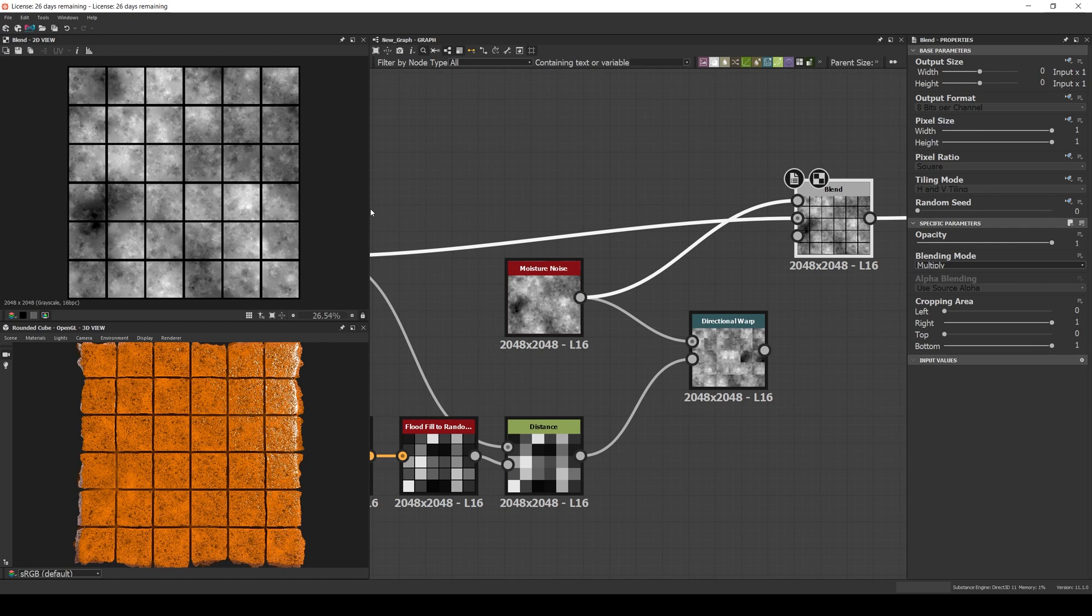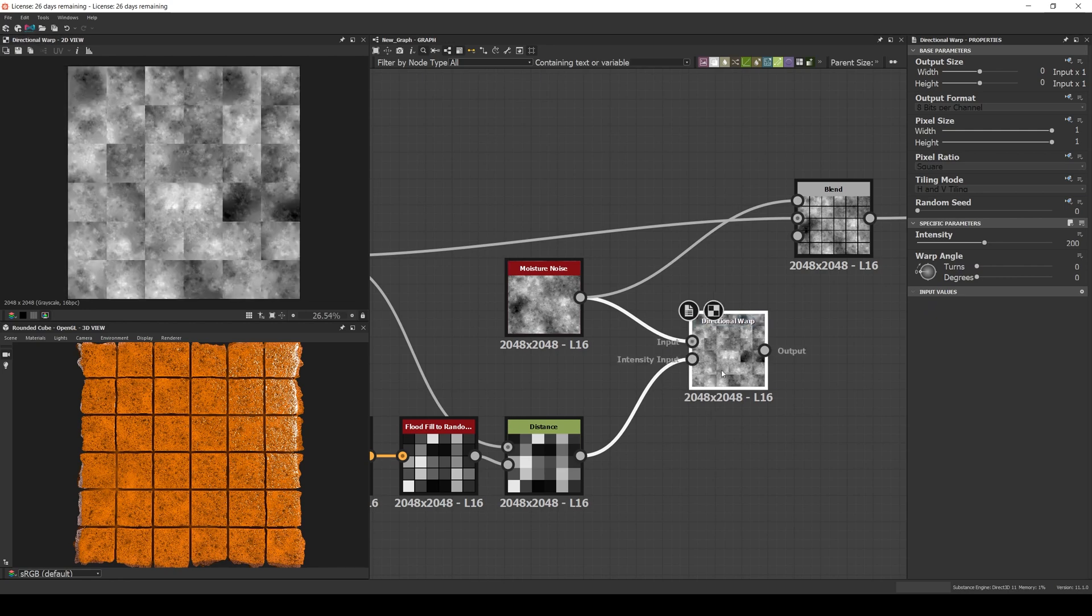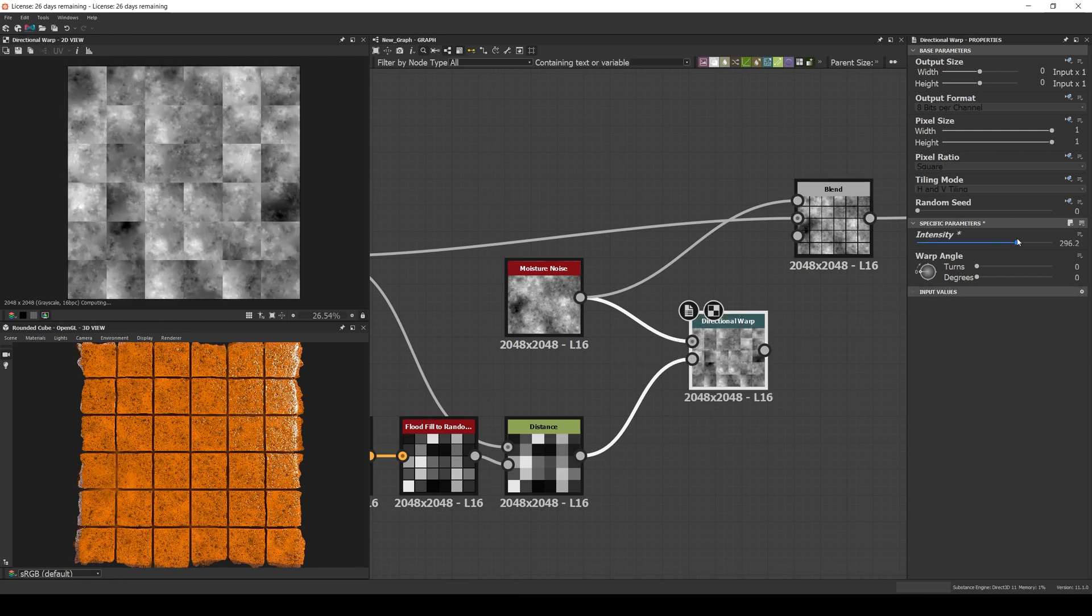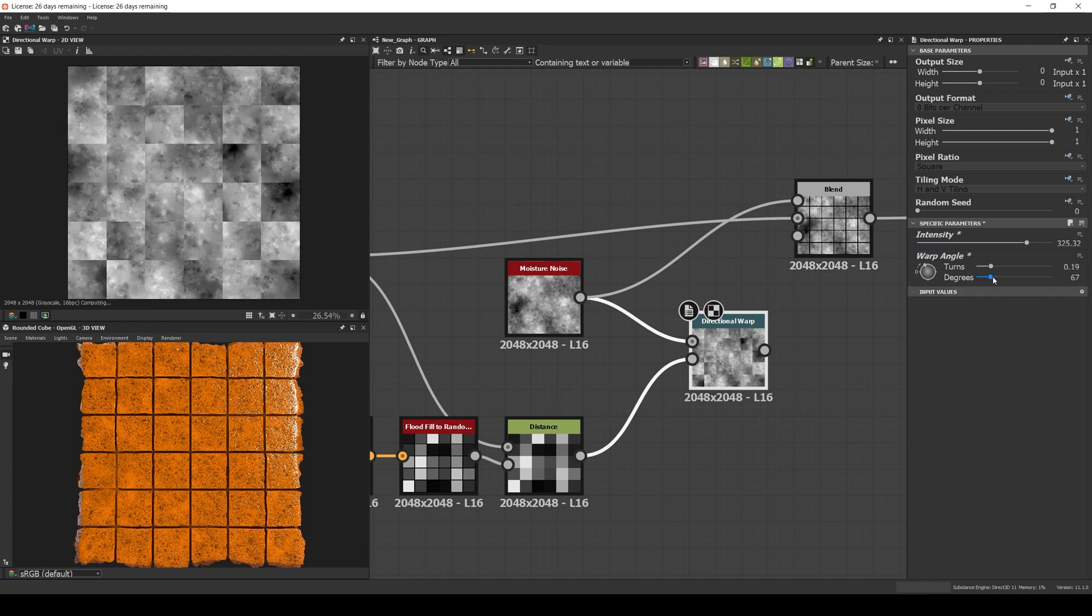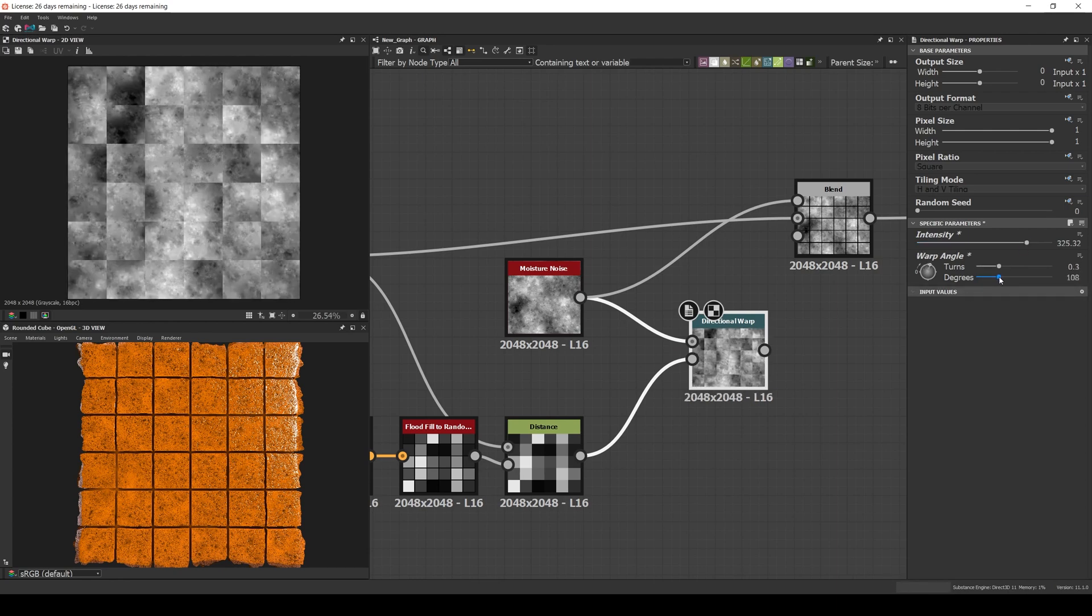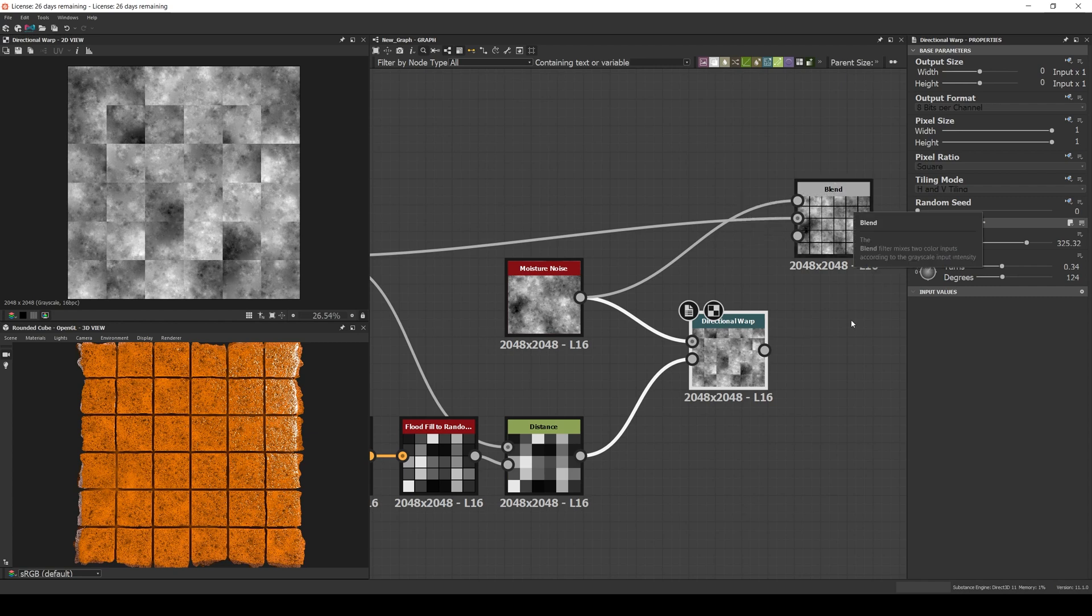An easy way to fix it is to connect the noise to a directional warp input and the random grayscale to the intensity input. Now increase the intensity a lot in the directional warp, like 100 or more, and use the random angle. That way you'll break the noise on a per tile basis and now the neighbors will be different, which is a lot more realistic.